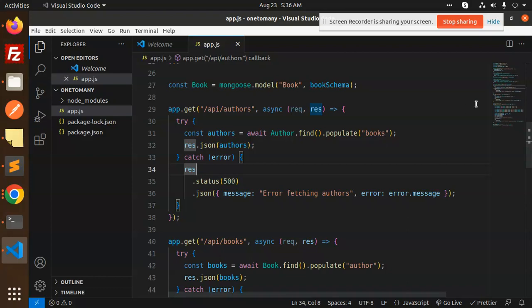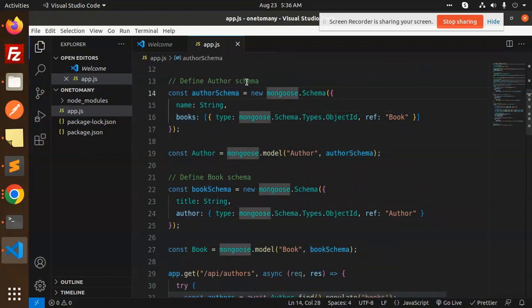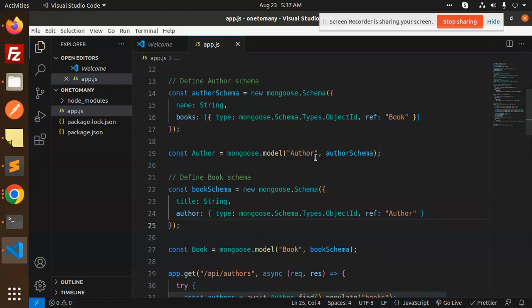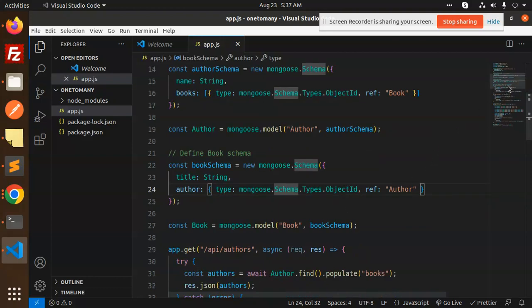After this we have an API to check the full data. The main thing is the linking part — an author can have multiple books, but a book can have only one author. This is important: when fetching data from the database, the data should be linked so we can use it anywhere, for example to show in the front end which author has how many books by looping through the array.